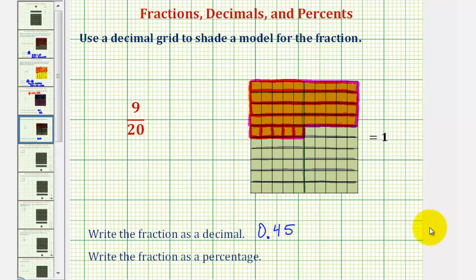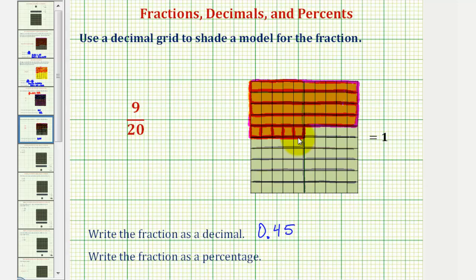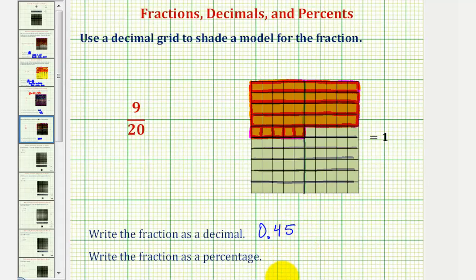Looking at the model again, notice how if we count the number of 1 by 1 grids shaded, or the number of bits shaded, we have a total of 10, 20, 30, 40, 45 shaded bits, where each bit is equal to 1/100th — again showing we have 45 hundredths as a decimal. We could leave off the zero in the ones place value and just write this as .45 if we wanted to. These two are equivalent.